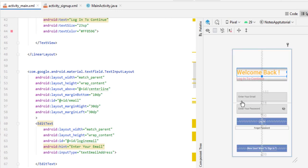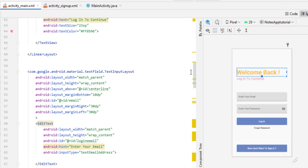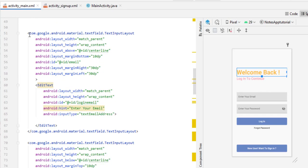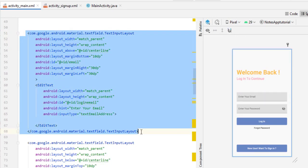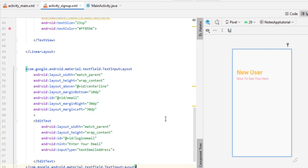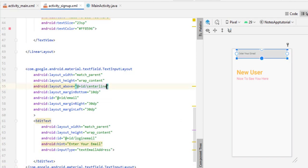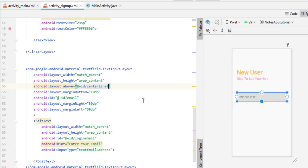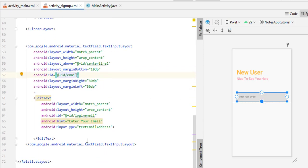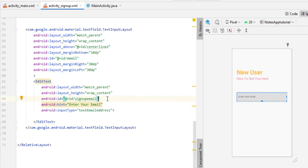Now we need input fields for taking the email and password. I copy the email EditText input layout from activity_main.xml and paste it inside activity_signup.xml, placing it above centerline2. It is better to change the ID name from login_email to signup_email so there is no confusion, though it is not strictly necessary since we won't reference this in the Java file directly.